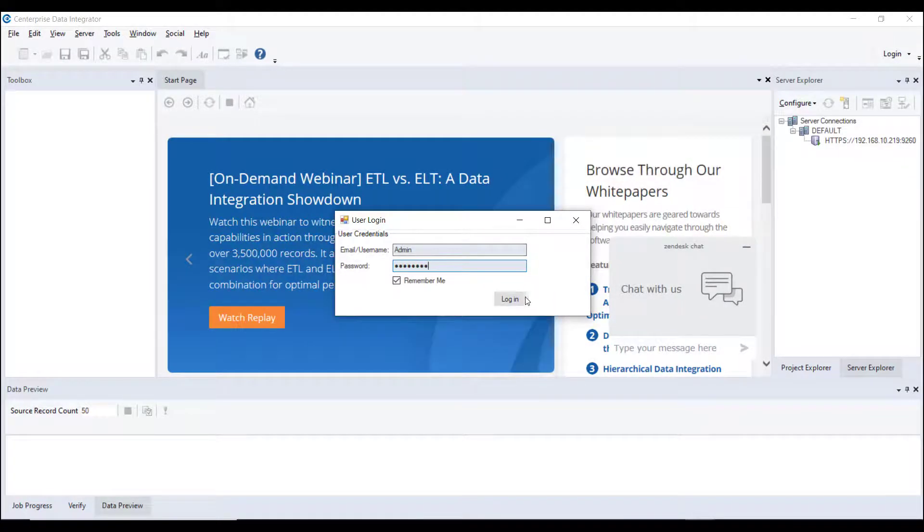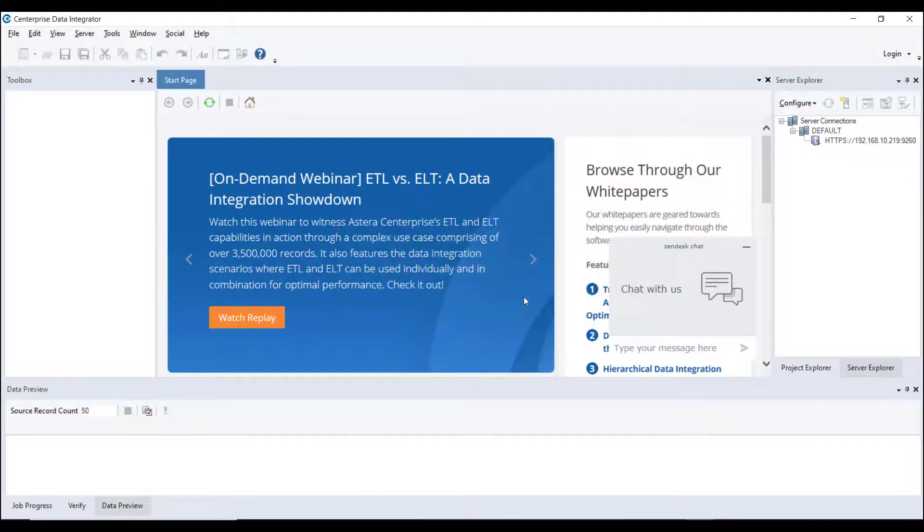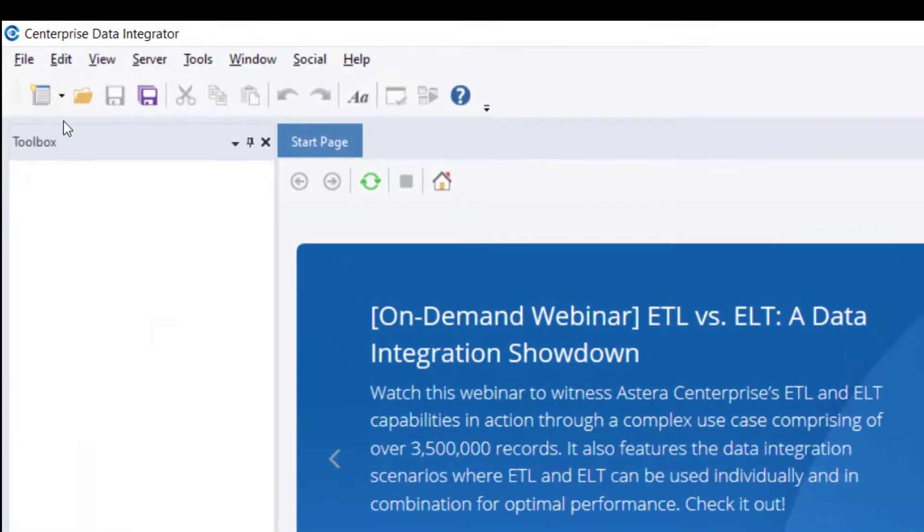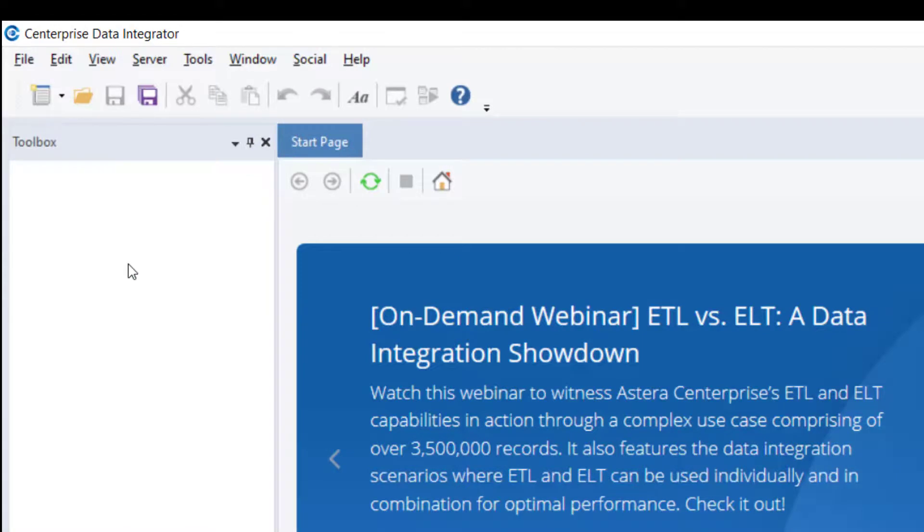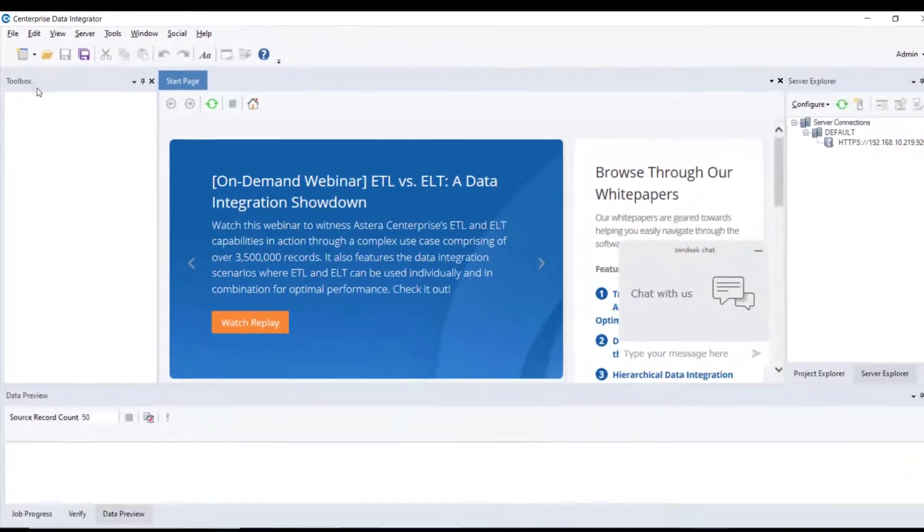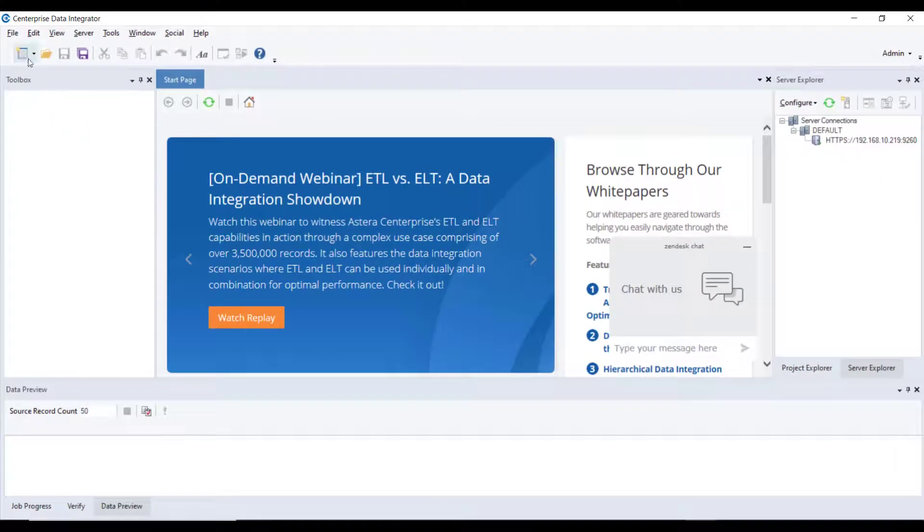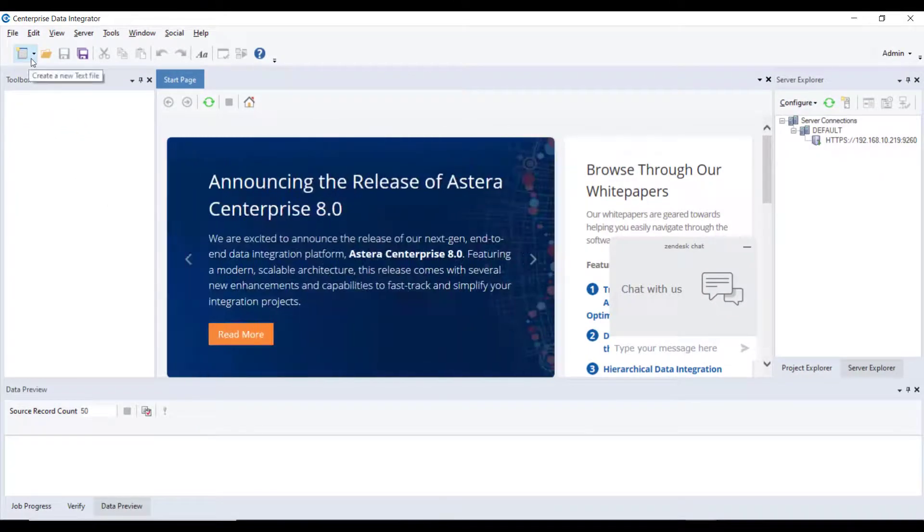After you log in, you will see that the options in the Centerprise Lean client are enabled. You will now see options to create a new data flow, workflow or any project. For those options to appear, you will have to enter your license.